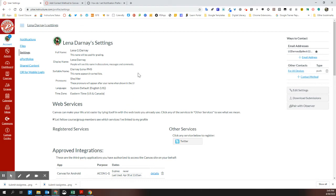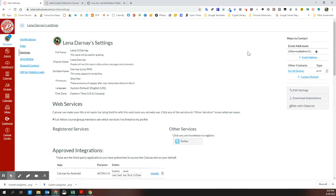This is not where you update your notifications and the speed and frequency of how Canvas contacts you about different things. That's in the notification section. This is just how you would like to be notified when things do get sent to you from Canvas.